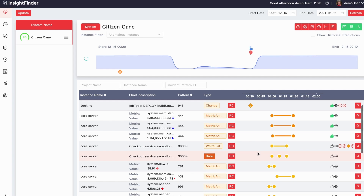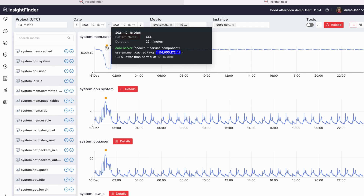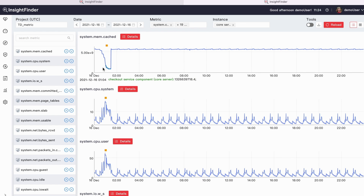These factors then caused the health score degradation. By using our RCA focus feature, the system operator can quickly pinpoint the root cause and recover the system by reversing the buggy code. The metric anomalies and application error logs are also collected and sent to the responsible software developer who committed this buggy version for fixing the bug.